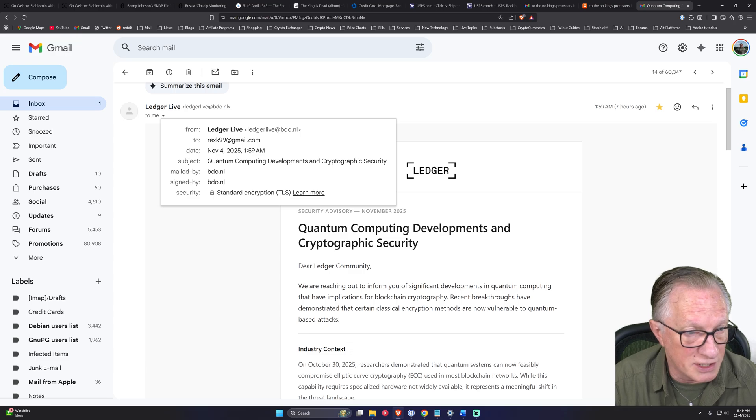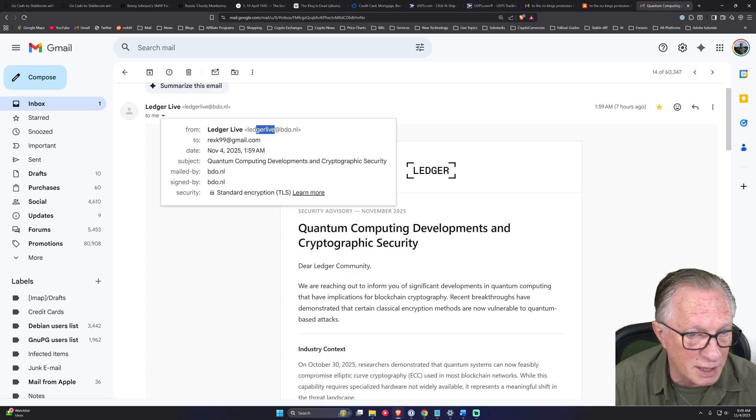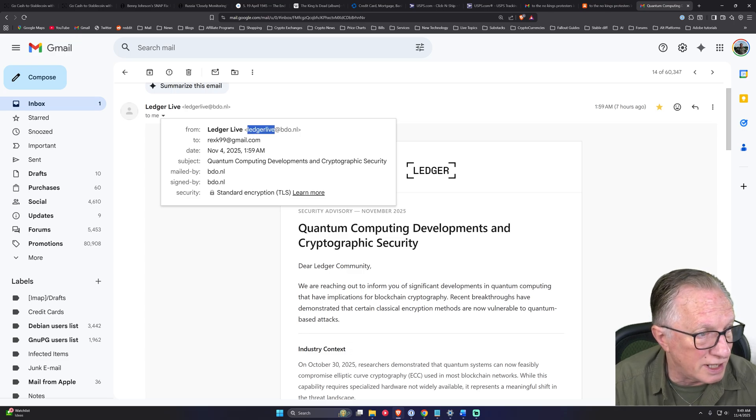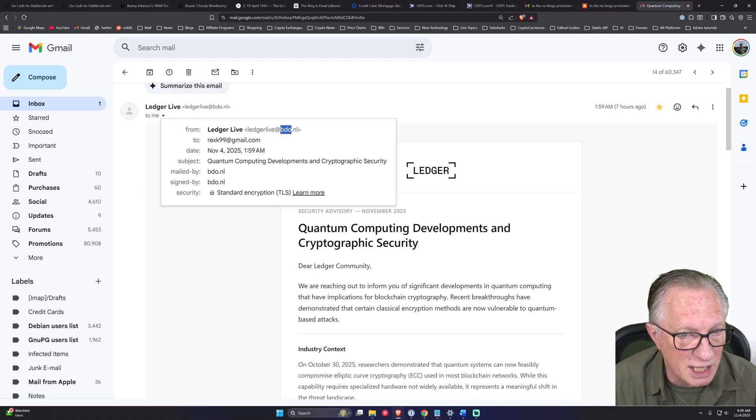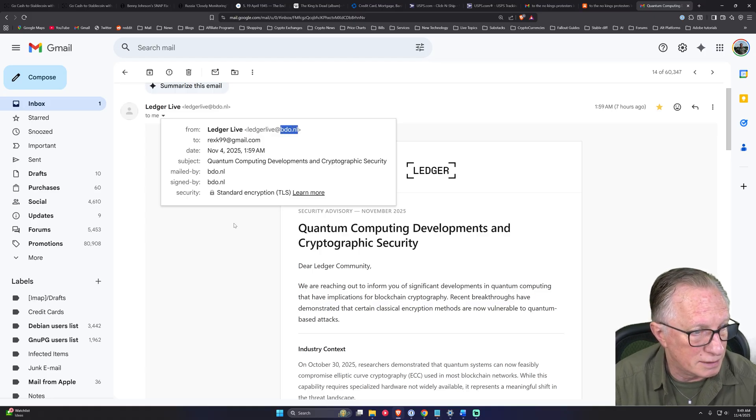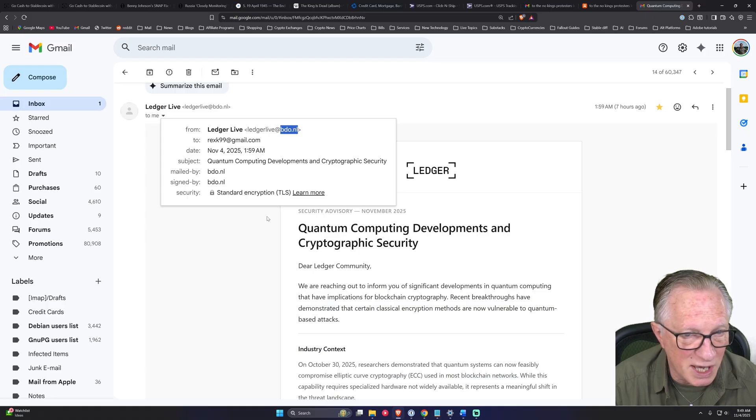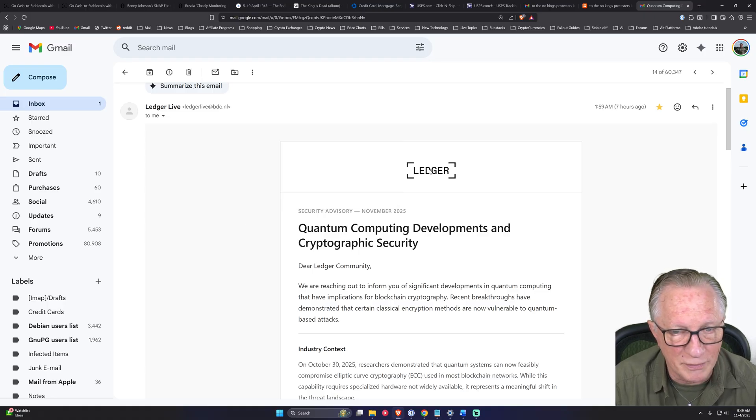It says Ledger Live in the beginning, but they can put anything they want in the beginning of the email. The end of the email is where you really should look for your information about where the email came from. And this is not from ledger.com.